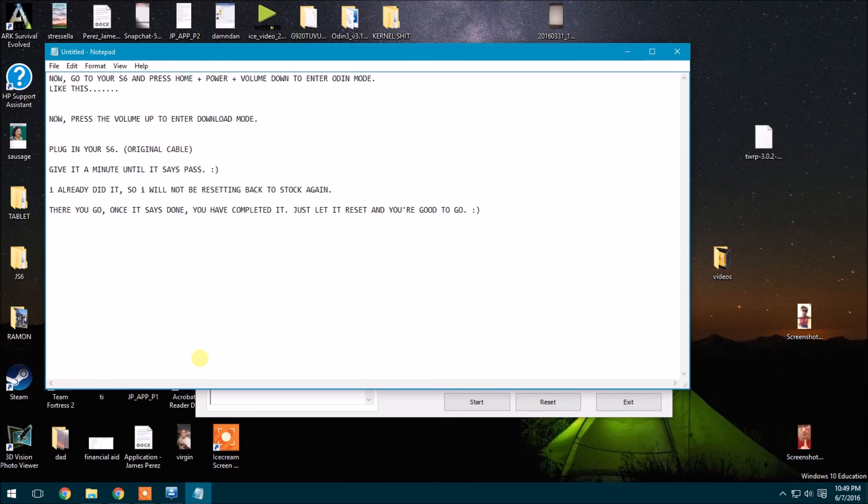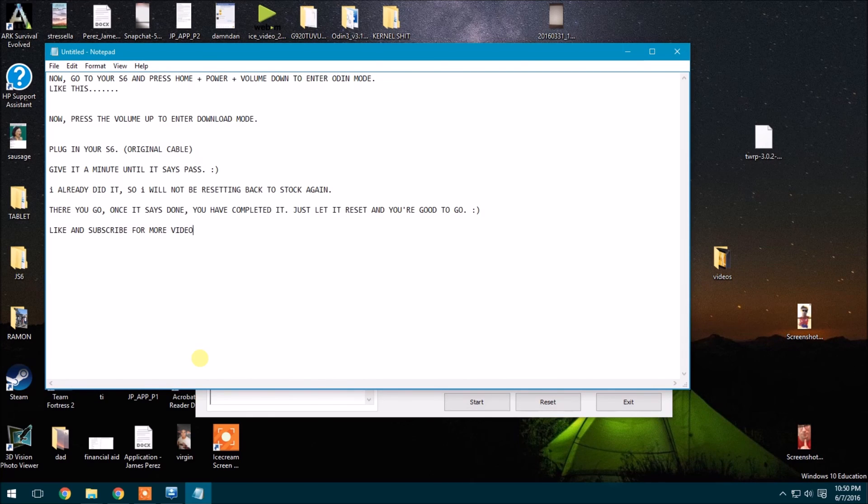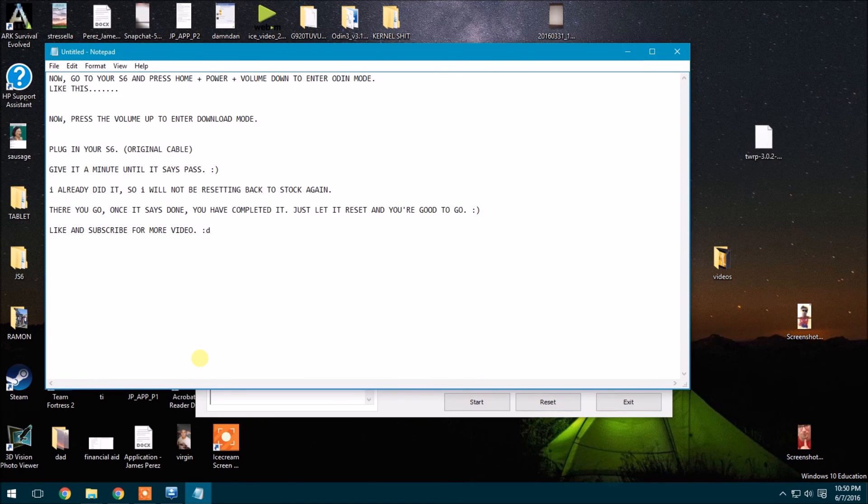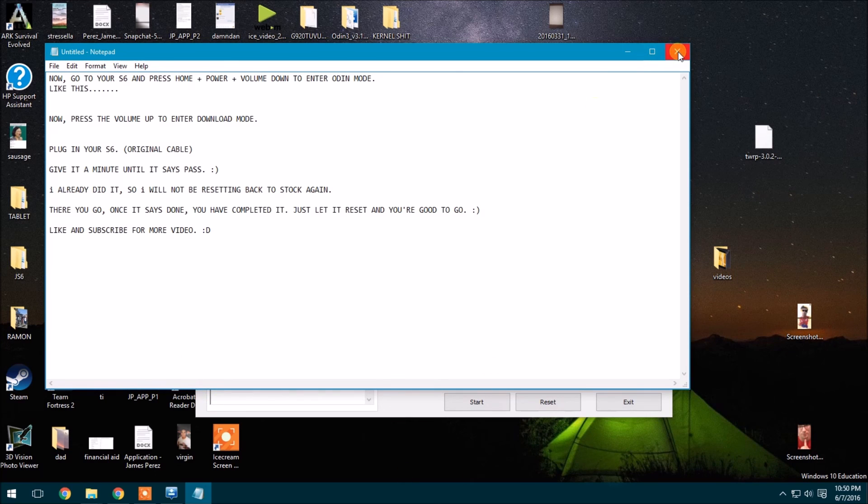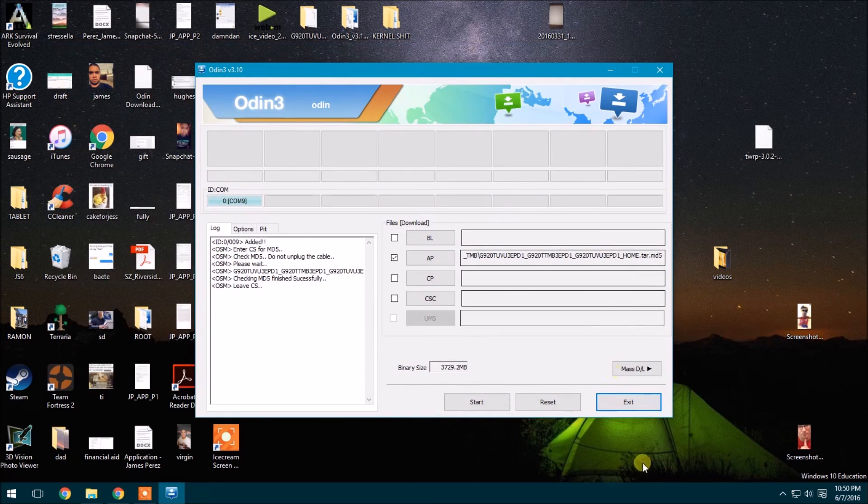Note that this does not fix the Knox counter. That is permanently set at whatever it's set at. It tripped it. You can't untrip it. But if you're going to send it back to T-Mobile or back to a different company, they really don't care that you did that. This is just if you don't want to root at all anymore.